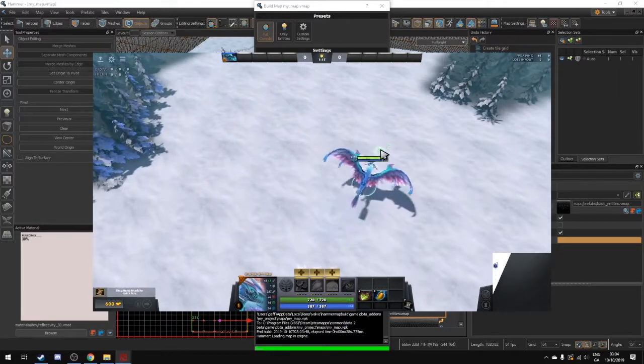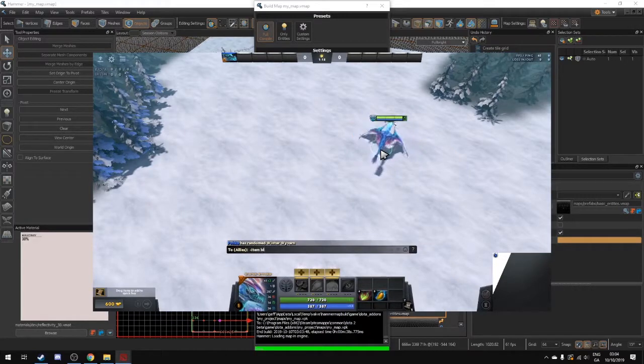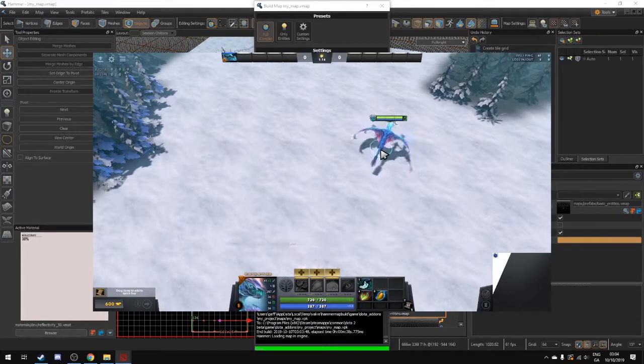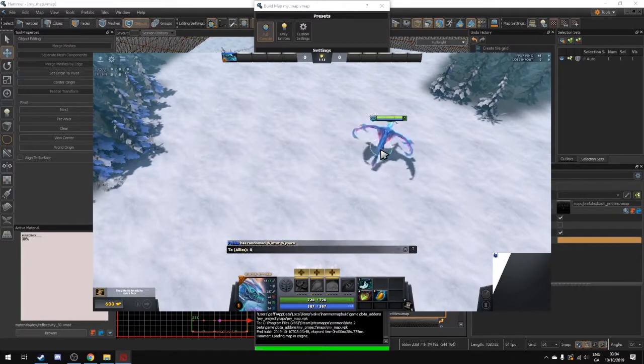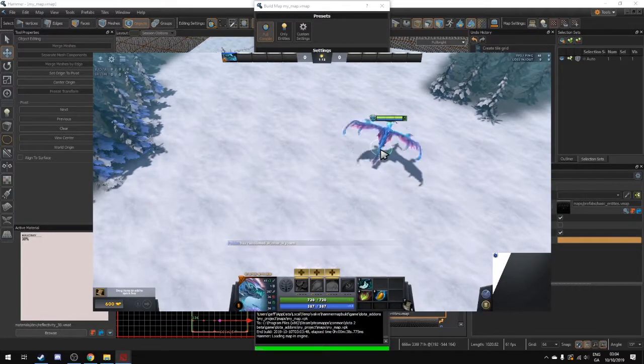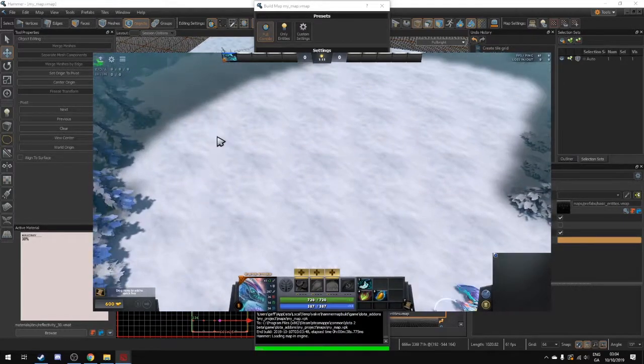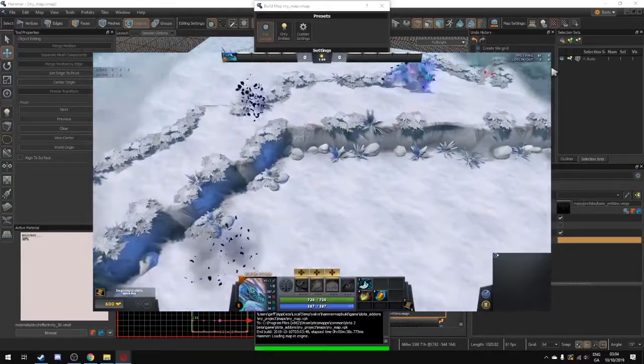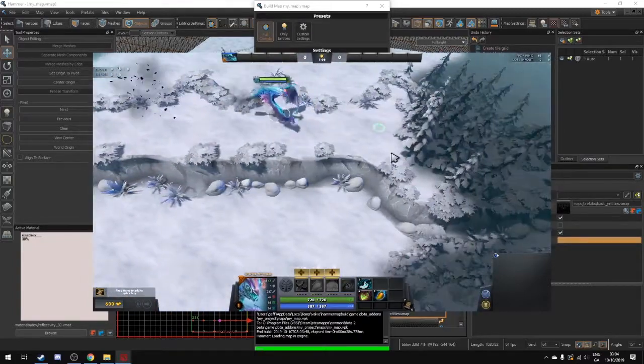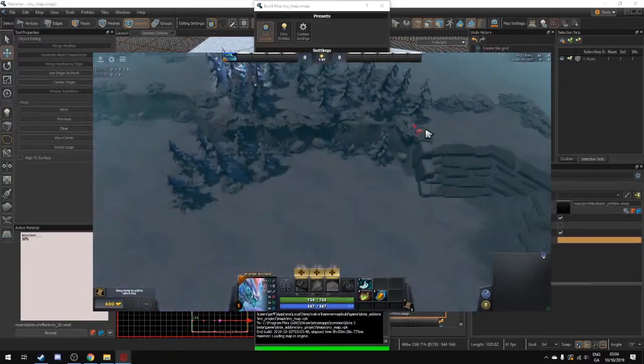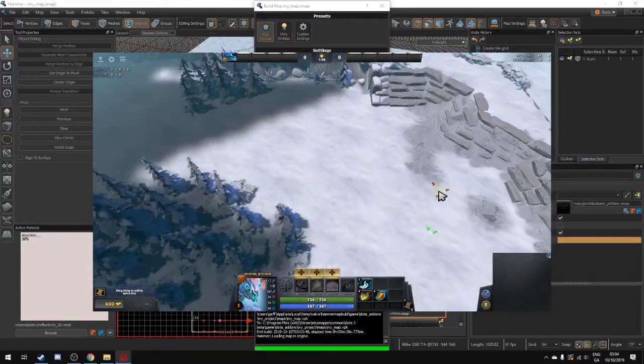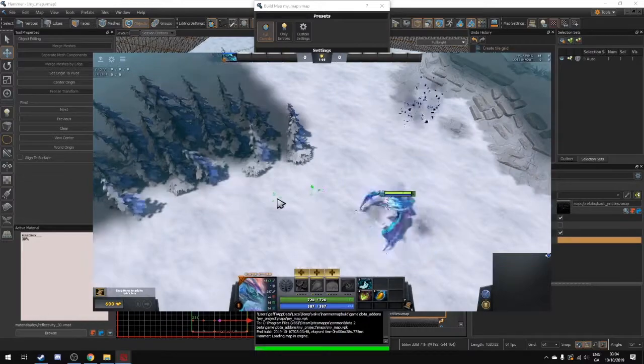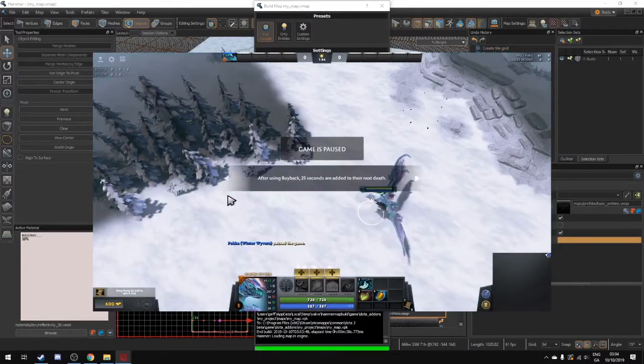We can move around and look at stuff as well. So one thing that you might want to do to check around in your map is to get a blink dagger. So all of the Dota 2 cheats that are out there. You can go around and look at your map.